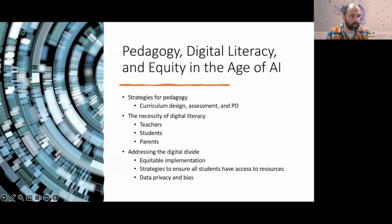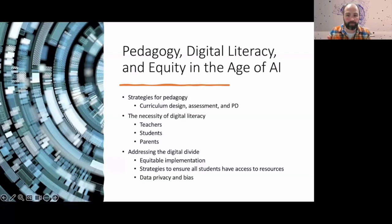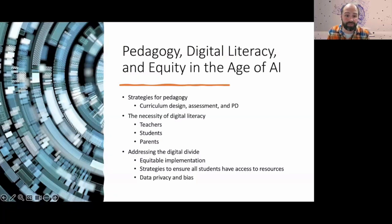Equally important is digital literacy, especially in regards to AI — mostly for our educators. It's essential that our teachers really understand how to effectively use and integrate AI into their classrooms, and how to approach the conversation with their students. This is obviously going to include professional development, workshops, and the likes, focusing on bringing AI in and looking at its potential and ethical use in the classroom.